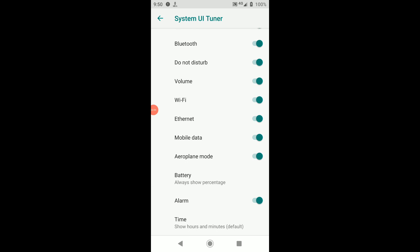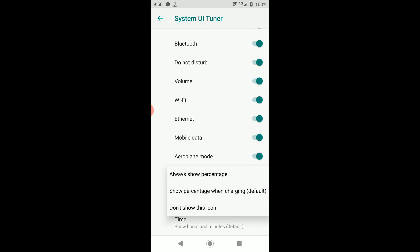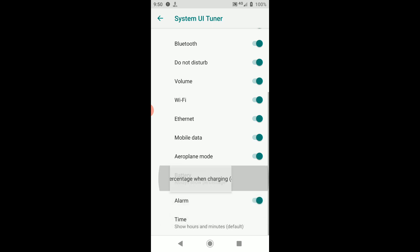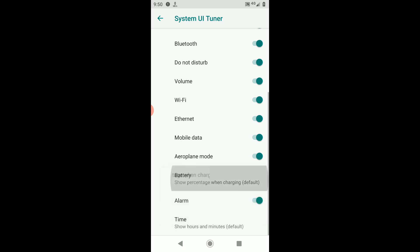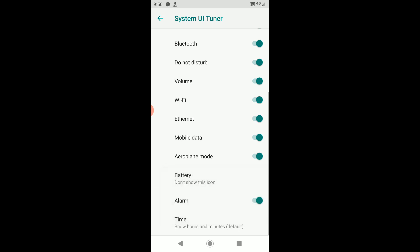Battery and Time are the only two options without a toggle. Battery opens a pop-up menu with options on whether to display the battery percentage only during charging or always.